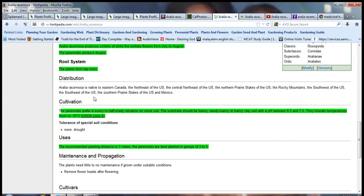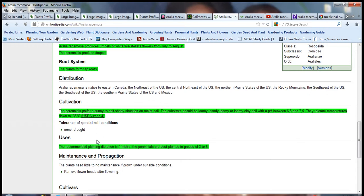The perennial prefers sunny to half-shady situations on moist soil. The substrate should be loamy, sandy loamy or loamy clay soil. The pH should be between 6.5 and 7.5. They tolerate temperatures down to minus 35 degrees centigrade or USDA zone 4. The recommended planting distance is 1 meter. The perennials are best planted in groups of 3 to 5.